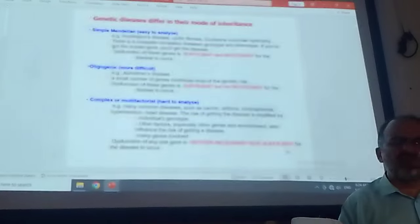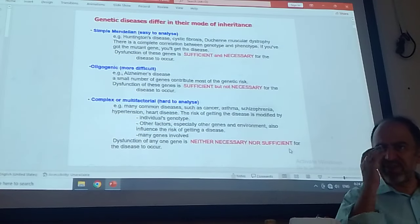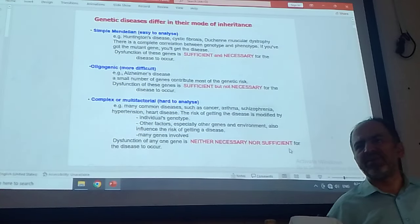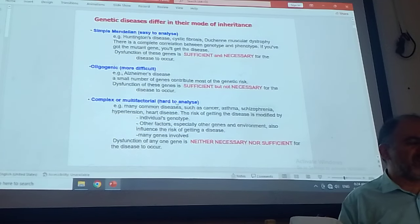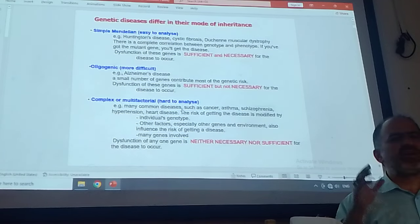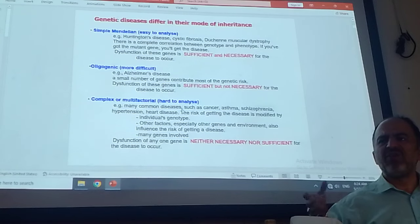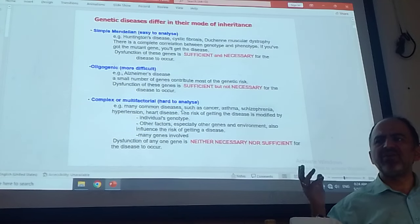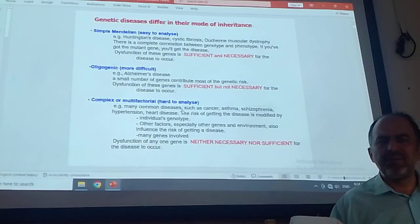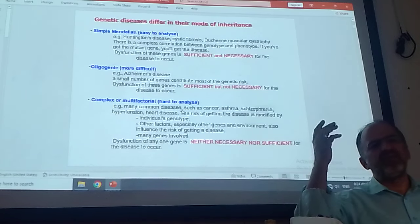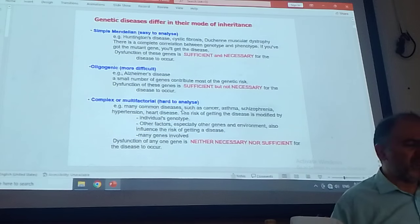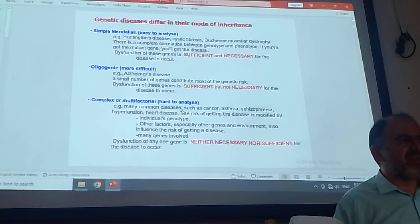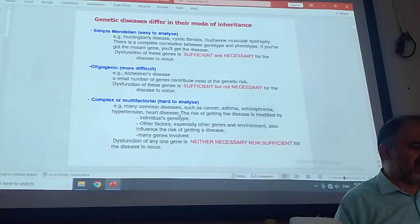The focus of today's talk is complex or multifactorial disorder. Complex is not simple — one gene is not enough; it is neither necessary nor sufficient. Several genes, plus environment, are needed to have a disorder. Of course it is hard to analyze. So you hear from the news: one gene for not sleeping, one gene for addiction, one gene for being a heavy drinker. This is true, and you hear these days a lot about complex or multifactorial disorder.